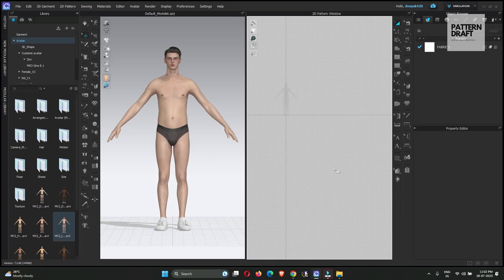Hello everyone, I hope you all are doing well. My name is Dev and welcome back to Padding Cloud. In this video we will show you how you can create a walk loop animation — a loop walk animation at the same place in Clo3D.